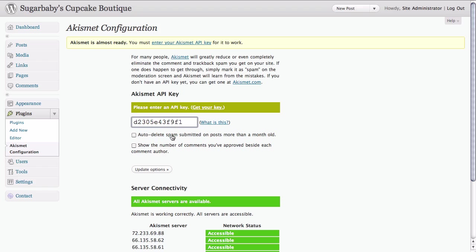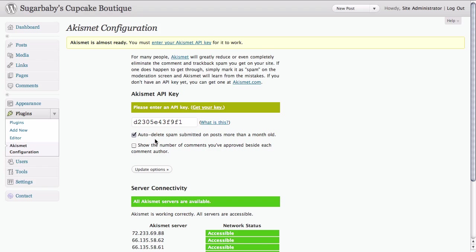We have a couple of options as well to auto delete spam that's been submitted for more than a month, as well as an option to show the number of comments you've approved beside each comment author.